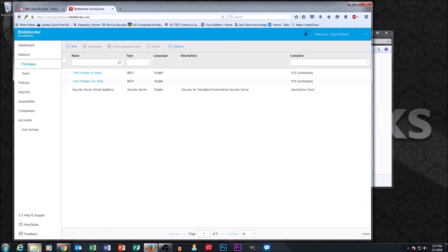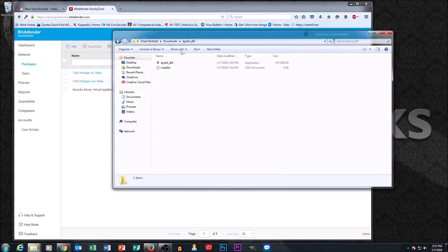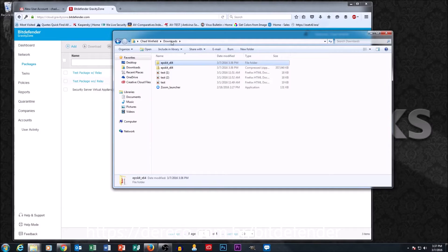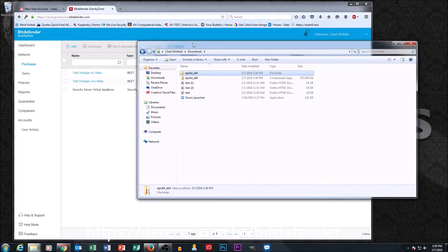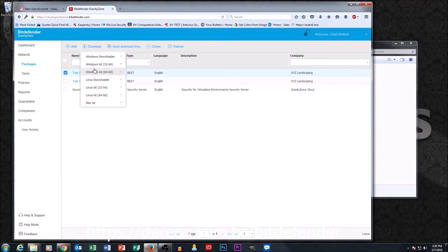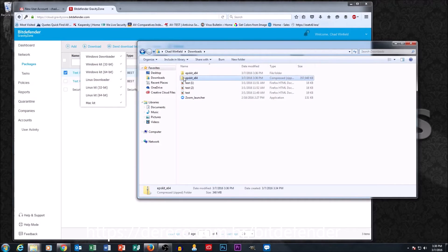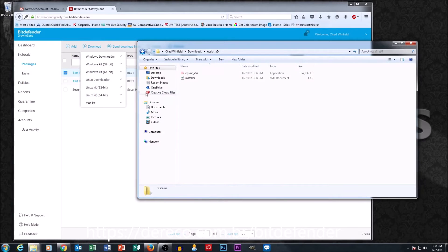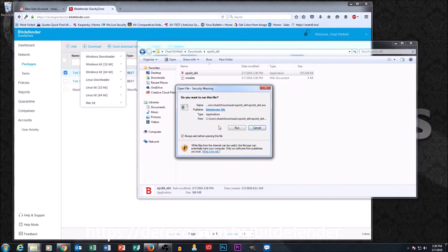What we're going to go through here is we're going to install our package on our computer. You may remember at the end of part two we talked about the relay and how we want to have at least one or two computers that have the relay package. We've downloaded the relay package from the portal by selecting the checkbox next to the package and hitting download in the menu. I've gotten the download, which is a zip file, and I've uncompressed it. We're going to go ahead and run the installation file.